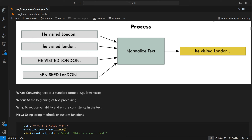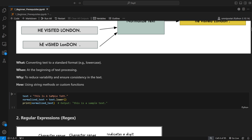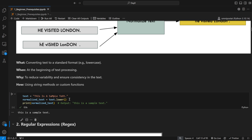Why do text normalization? To reduce variability — if you have everything as small letters or everything as capital letters, there is consistency. If not normalized, for each variation in your dataset you would need to write different rules. How? Using string methods or custom functions. For example, calling x.lower() converts text to lowercase, and x.upper() converts to uppercase. The usual convention is to use lowercase.